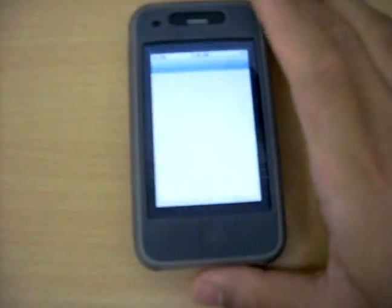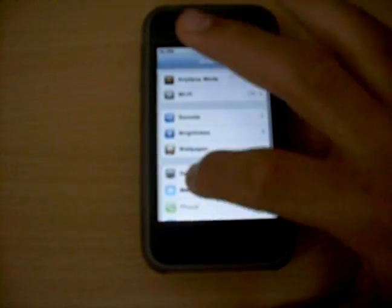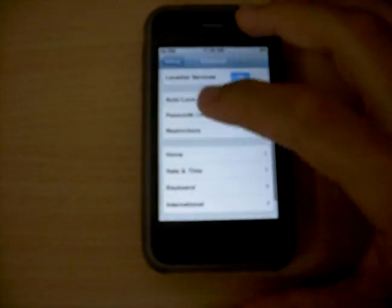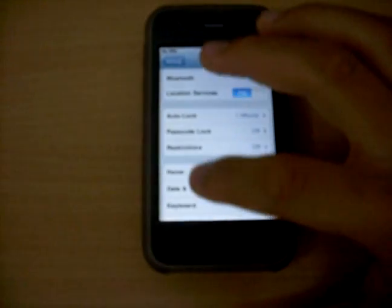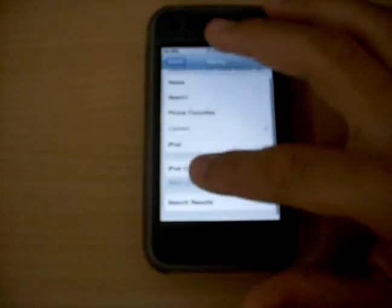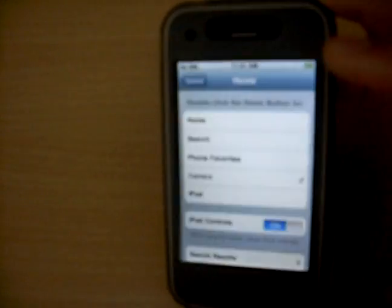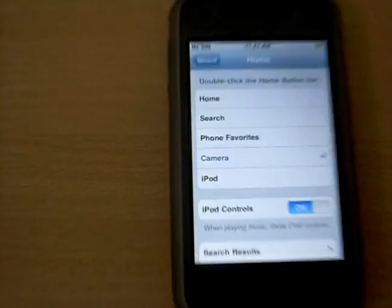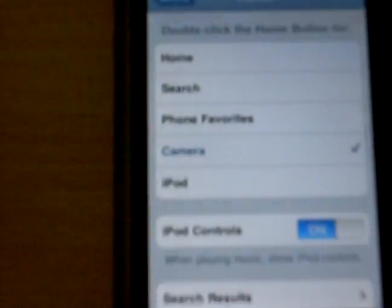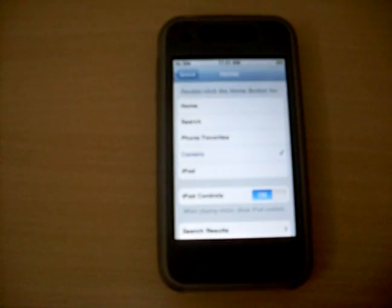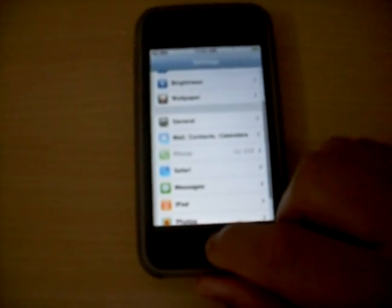In Settings, go to General, then Home. The double-click home button now has more options — you can select Phone, Home, Camera, or iPod. Then go back and press the home button.